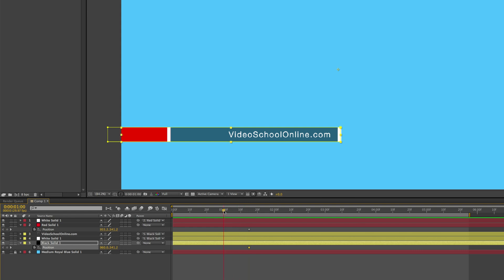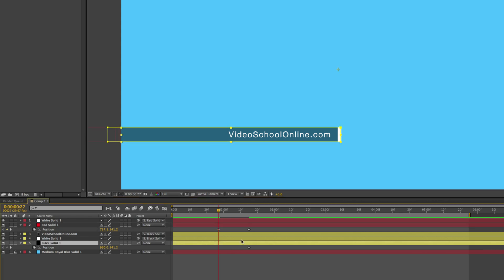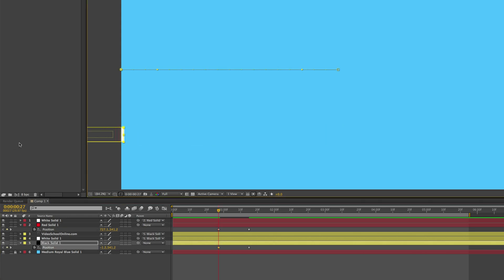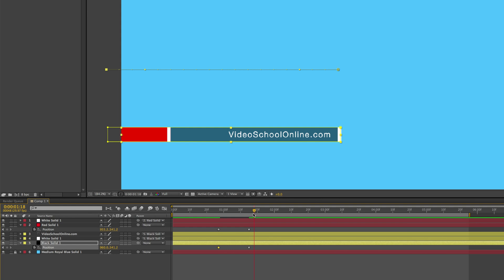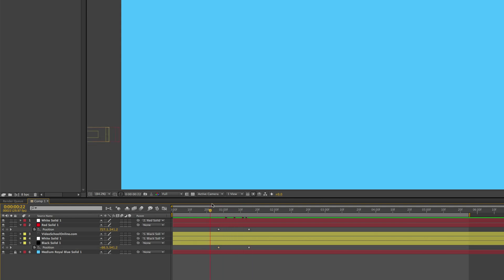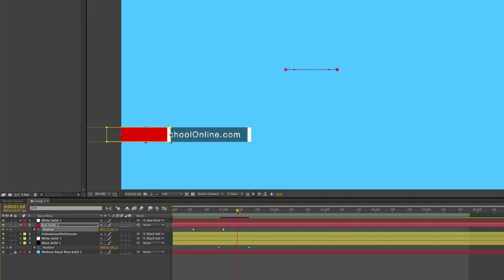Now for the black solid, do the same. Press P, bring up the position function, and then click it and create that keyframe. Now go back in time about half a second or so. And now for the red bar, move it off the screen. And then same for the black bar, move it off the screen. But now they're coming on at the same time, so we don't want that. We want the red bar to come on the screen before the black bar.